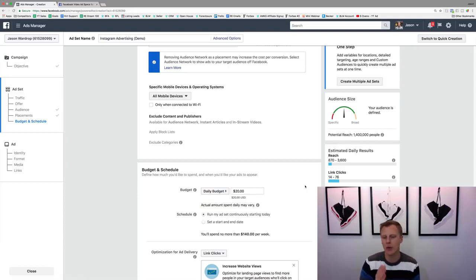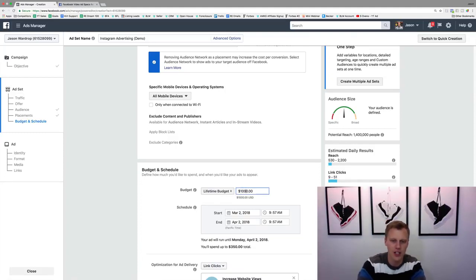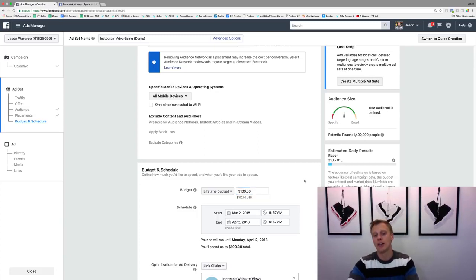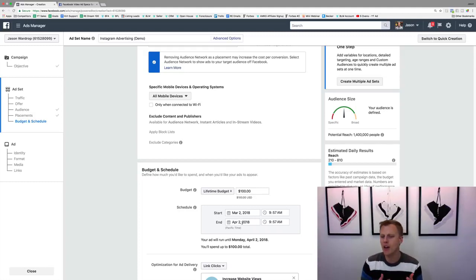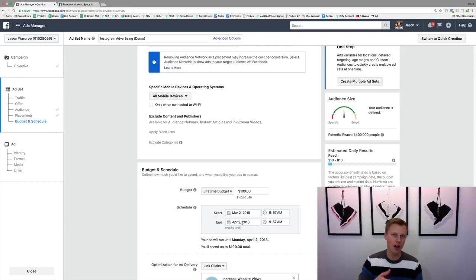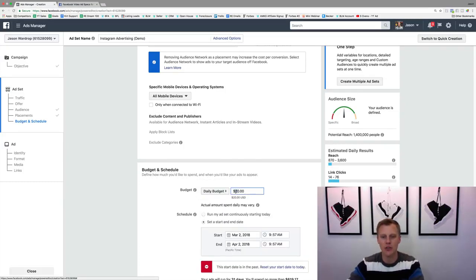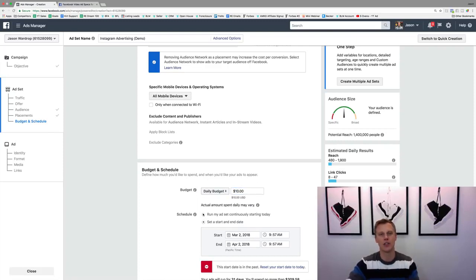We'll select both for now - you can see 1.4 million people. Then we come down and choose a budget. You can do a daily budget - say $10 a day, $20 a day, $5 a day - or a lifetime budget where you say 'I have $100 total and I want to spend it over the next month' with a start and end date. With a lifetime budget, Facebook will analyze the data and optimize - for example, if Tuesdays and Fridays perform better, they'll allocate more budget to those days.